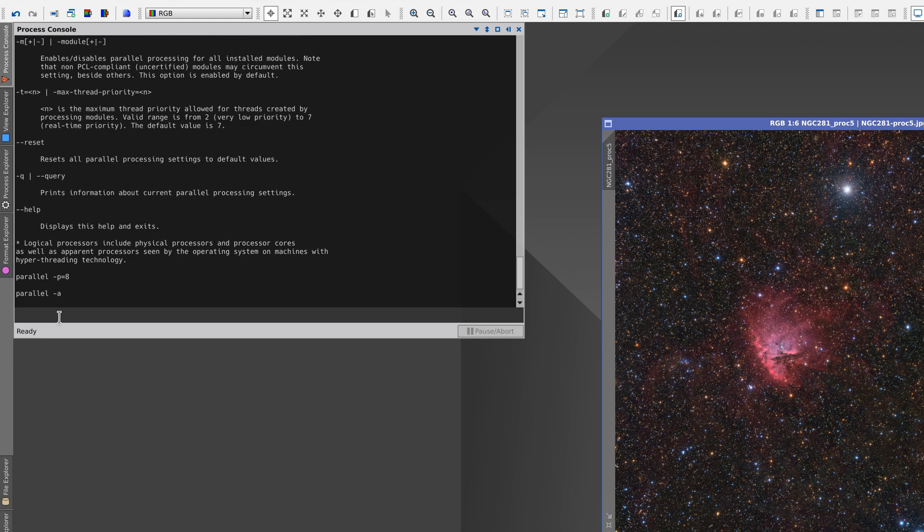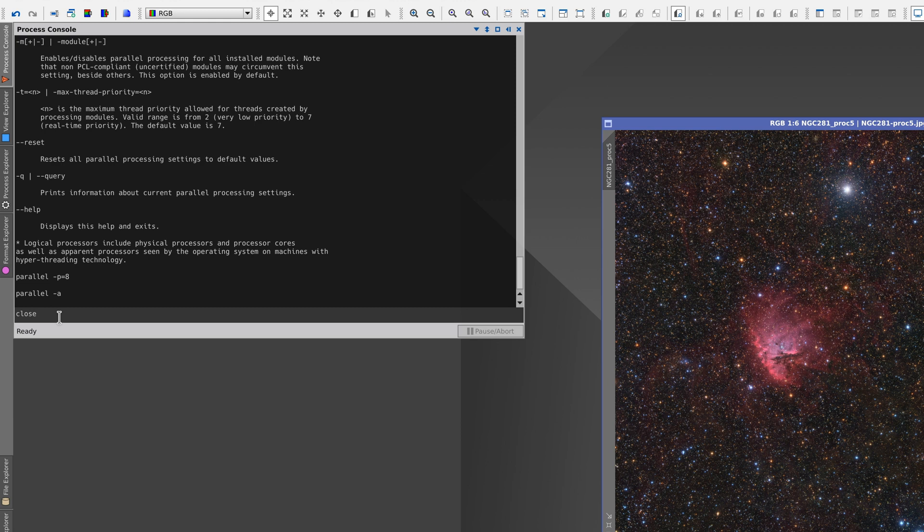The second command we're going to look at is close. Imagine that we're in the middle of a complex project and we've got lots of images open. Suddenly, we decide to close them all. But because we've been modifying the images, PixInsight will ask us if we want to close each image without saving one by one.